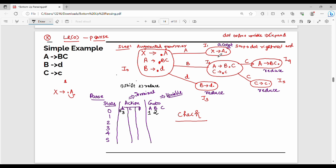The next is I1. I1 is the accepting state — in the action column for dollar, you mark accept. I2 has a transition on C, going to I4. State 2 action on small c is shift to state 5, so action is S5. State 3 is a reduced state.